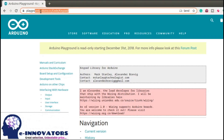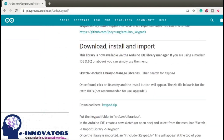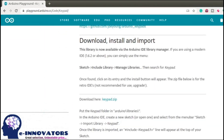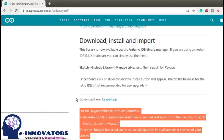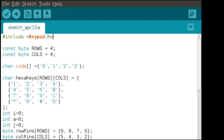The next step is to download the library for the keypad. To do so, go to the link given in the description below and download the keypad.zip file from there. Then download the programming of the keypad by downloading the keypad library.